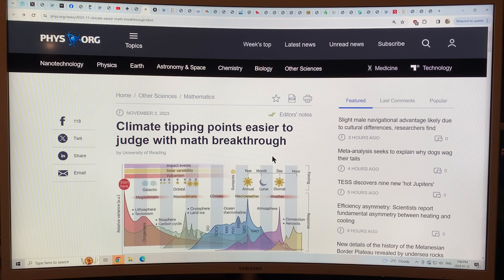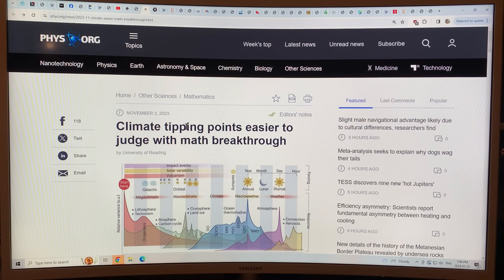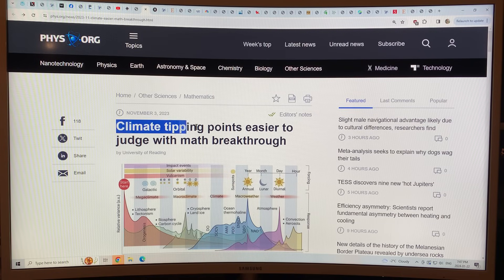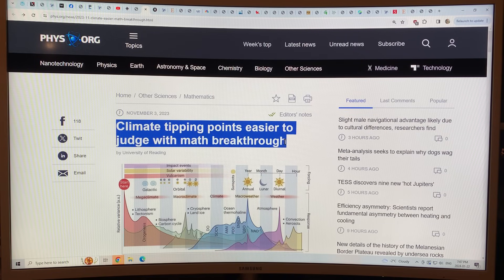Hello, I'm Paul Beckwith. In this video, I want to talk briefly about a research note that came out in phys.org late last year called 'Climate Tipping Points Easier to Judge with Math Breakthrough.'